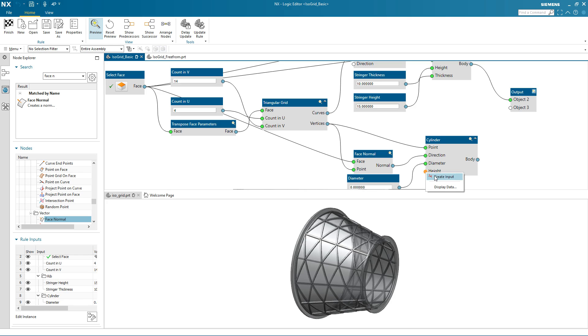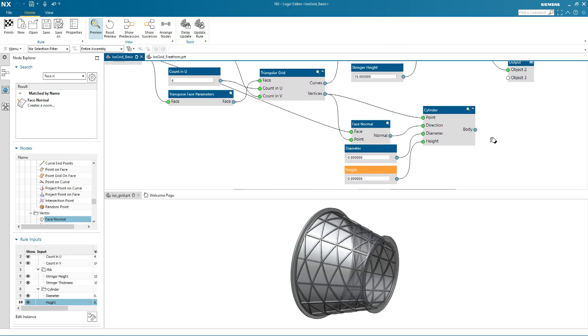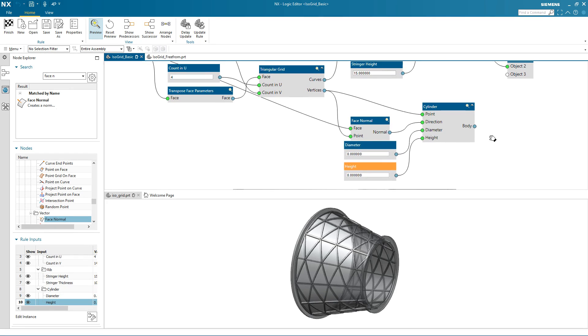I can also include inputs into my logical rule. Here I can input the size for the diameter and the height of the cylinder.